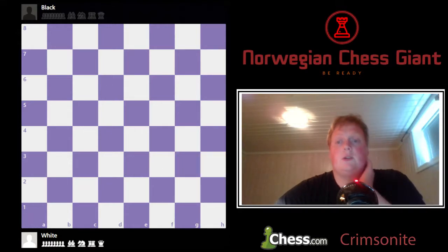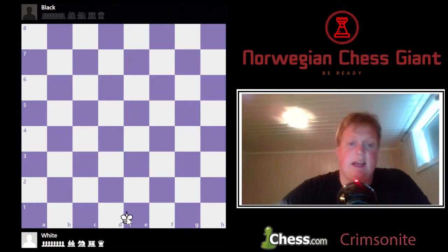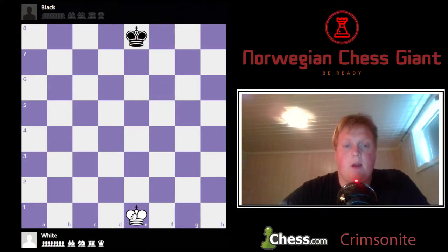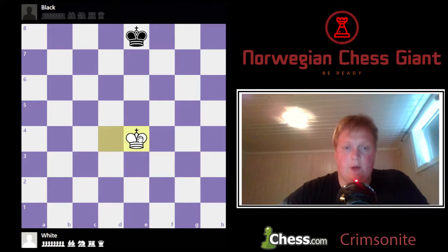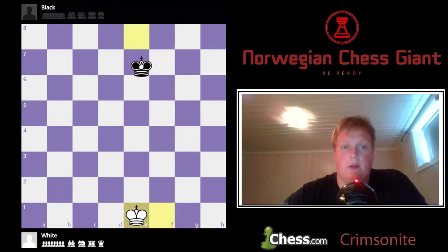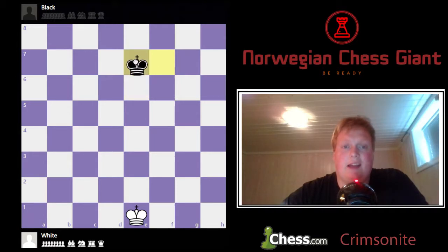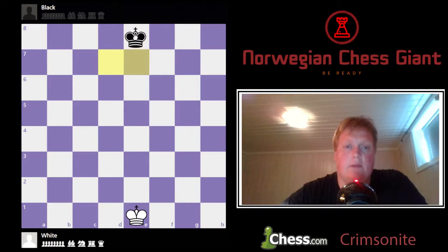So now you know that the queen moves exactly like the bishop and the rook combined. Let's go to the next piece, which is the king, which starts on the e-file. The king can only move one step at a time, but in any direction that he wants. The same rules apply whether you're white or black in any given position.